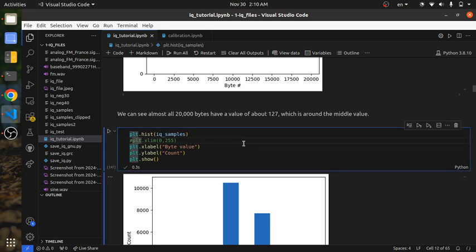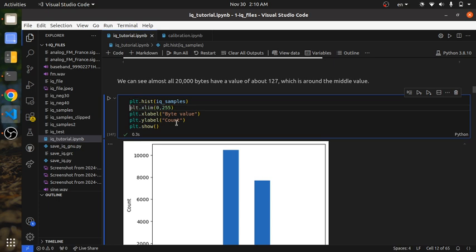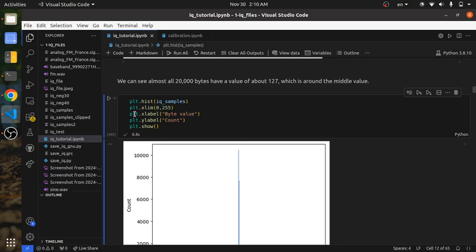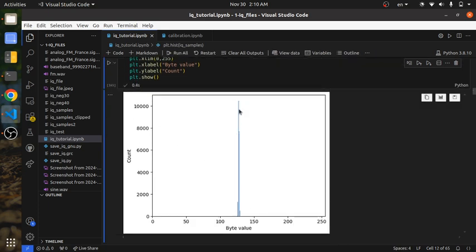The minimum value we expect is zero, and the largest possible value we can expect is 255, because we're using an 8-bit ADC. You can see almost everything is clustered around the middle — we don't have any byte values of 255 and none of zero.